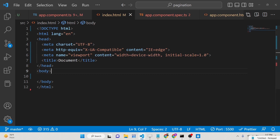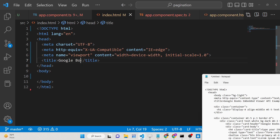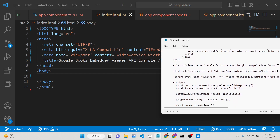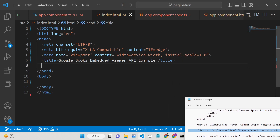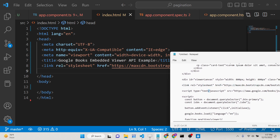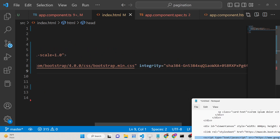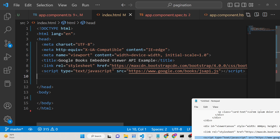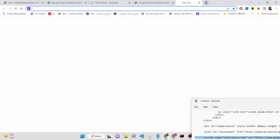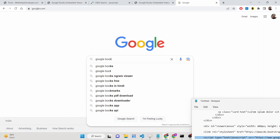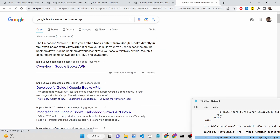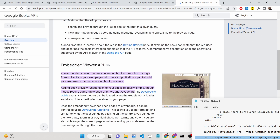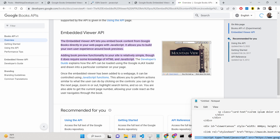Make an index.html file and give it the title 'Google Books Embedded Viewer API Example'. We will also be using Bootstrap, so copy-paste the Bootstrap CDN link. After this, we load the Google Books JavaScript SDK using a script tag: http://books.google.com/books/jsapi.js — this is the Google Books Embedded API. You can find it by searching 'Google Books Embedded Viewer API' on Google.